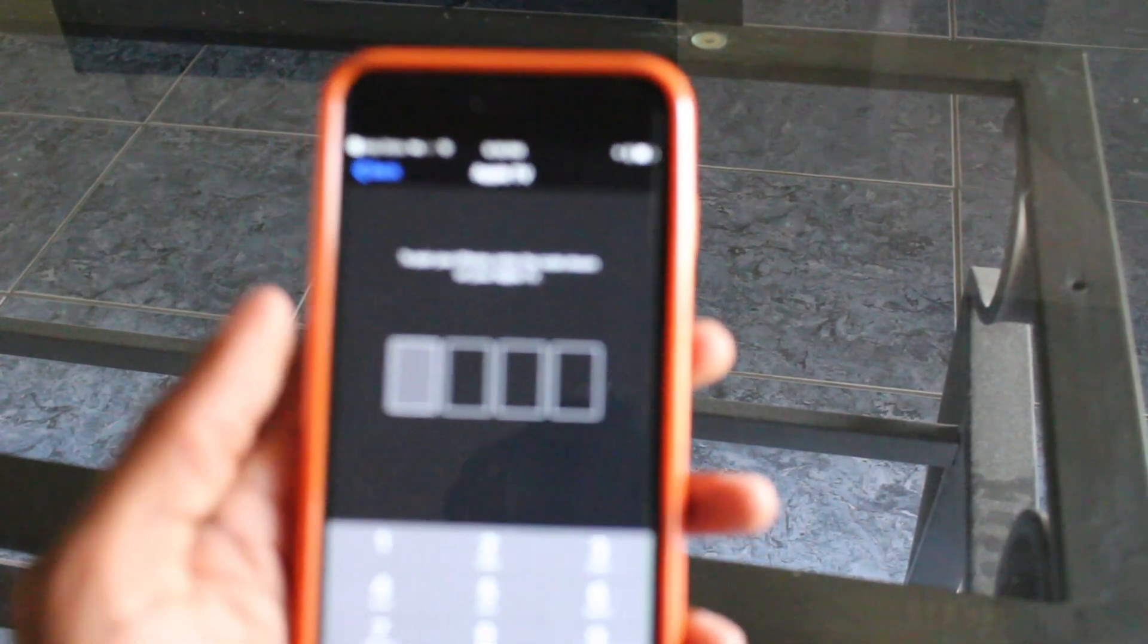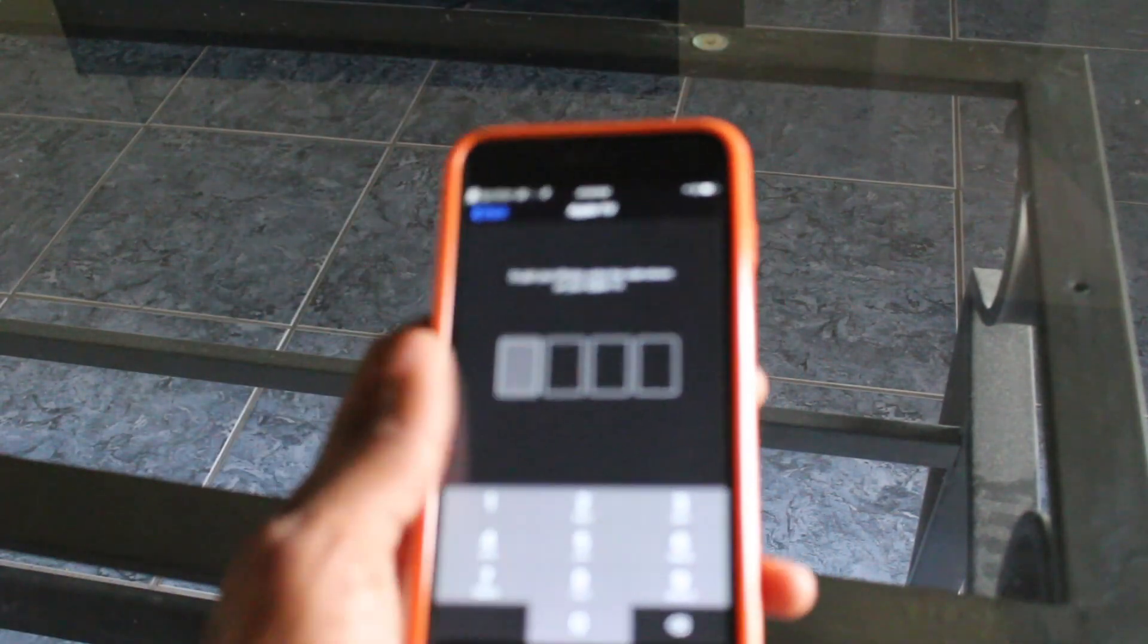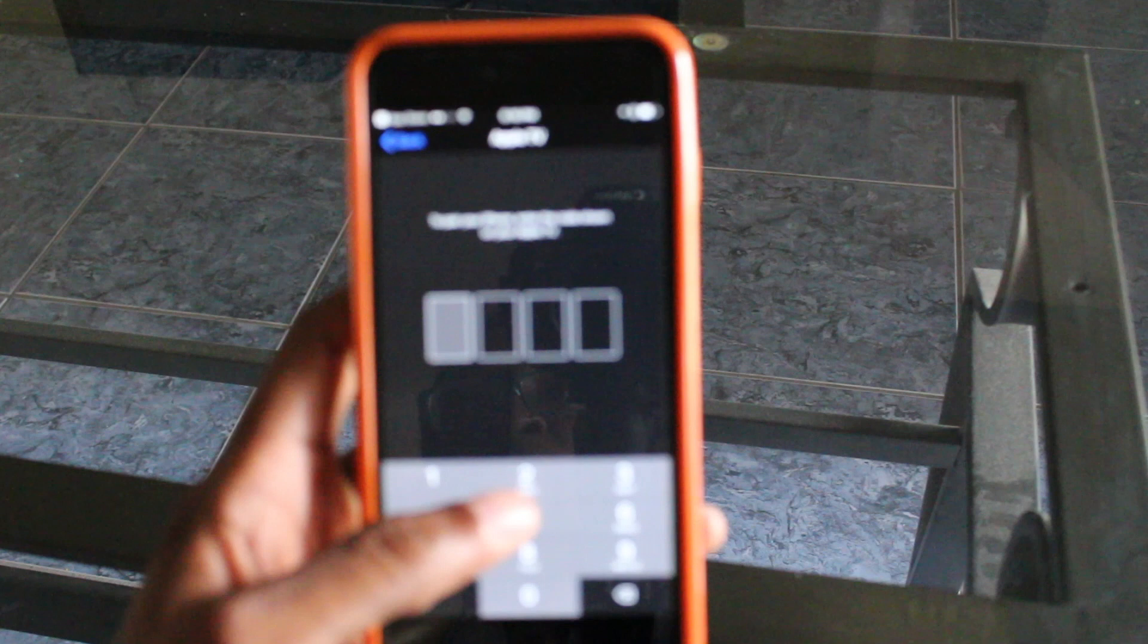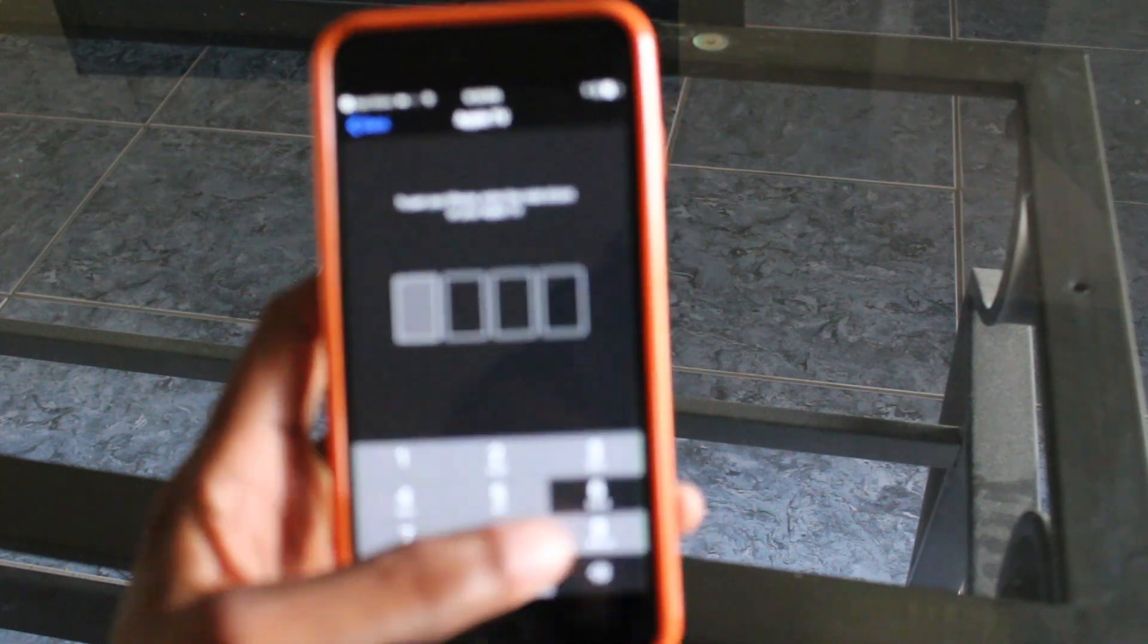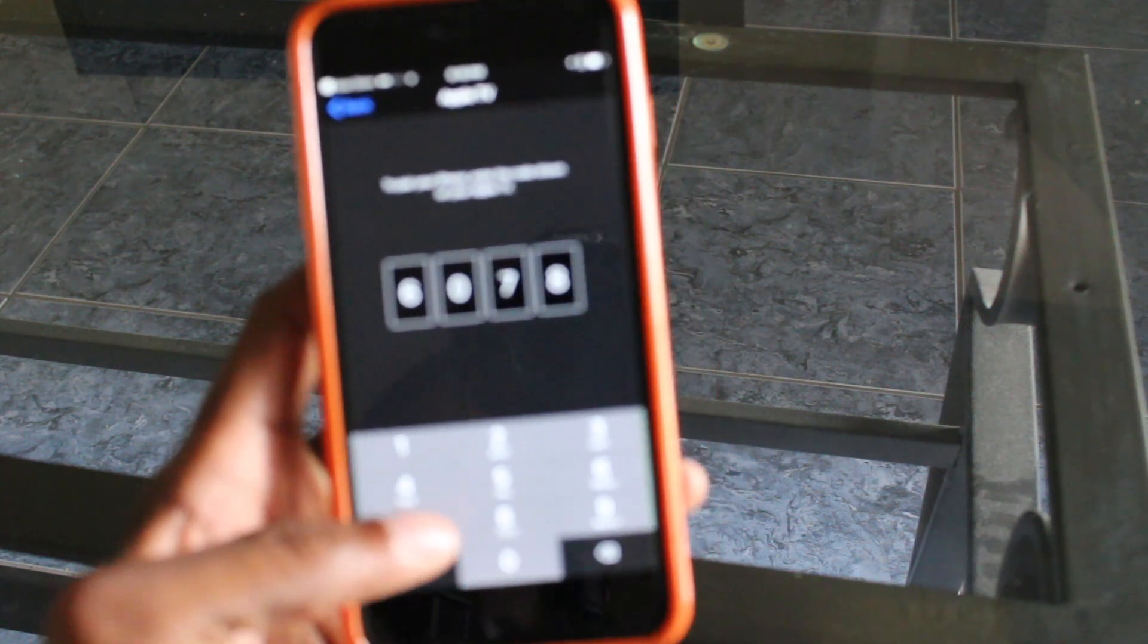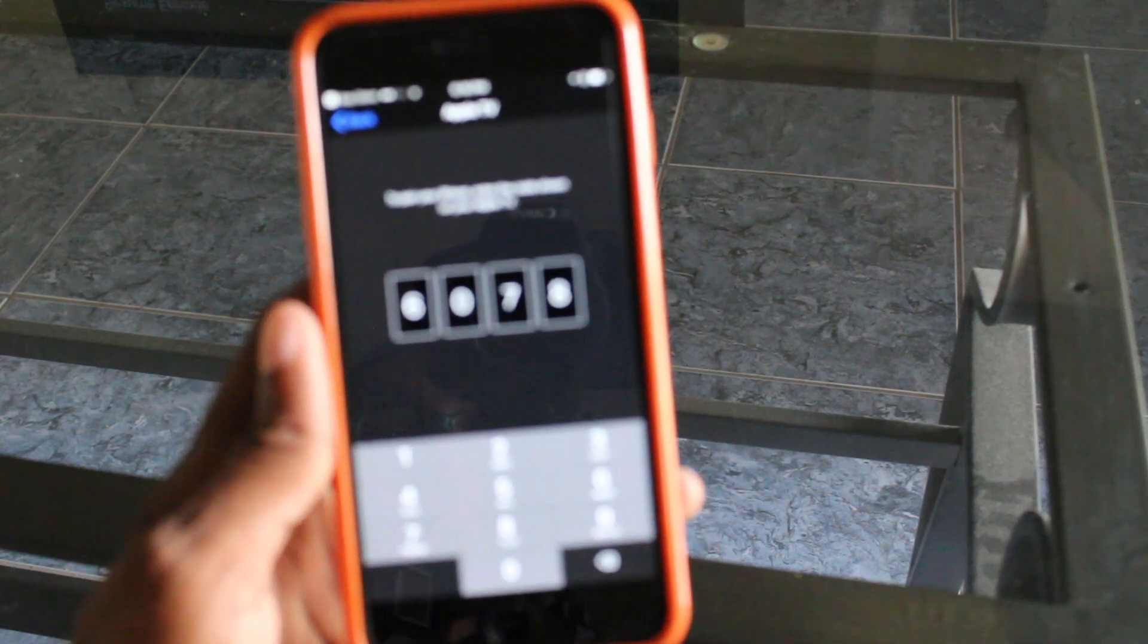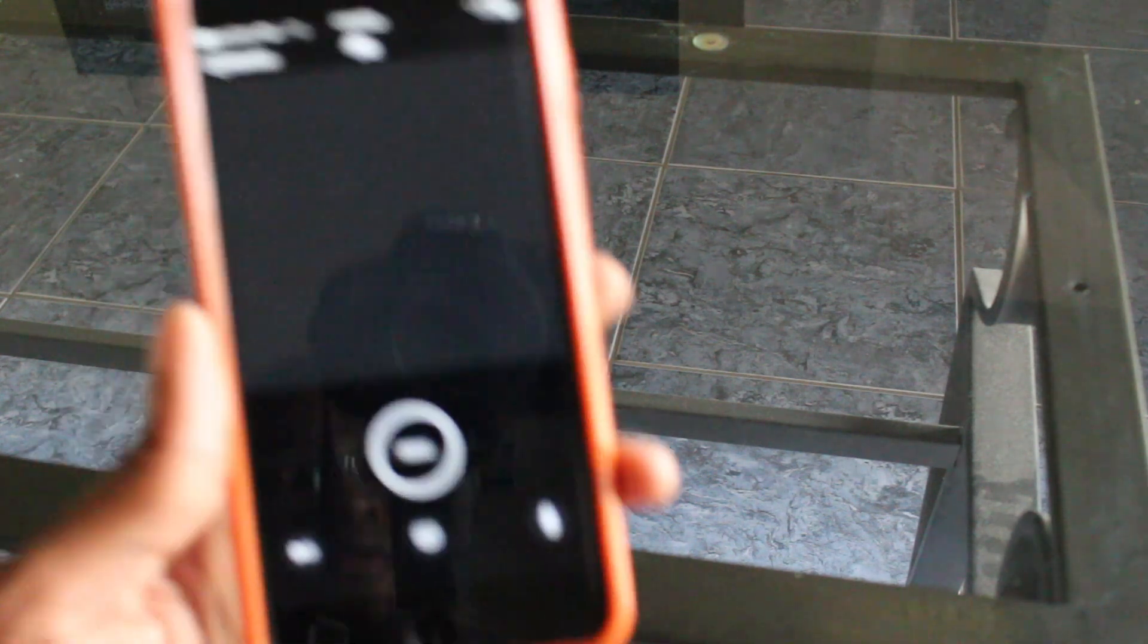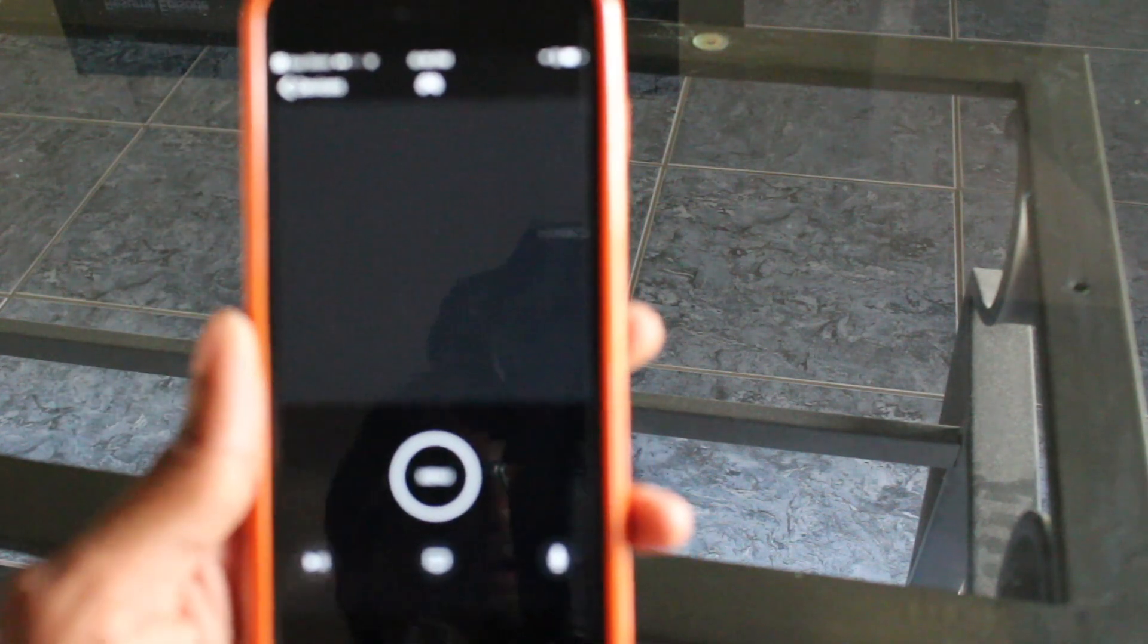And here we go, we're going to input it. And there, now we have access to the TV.